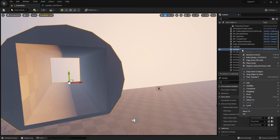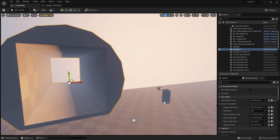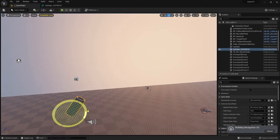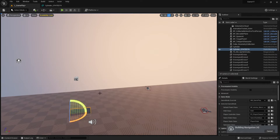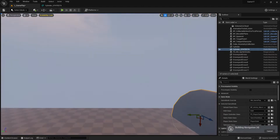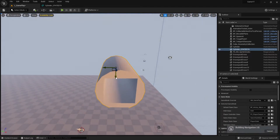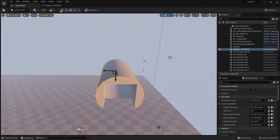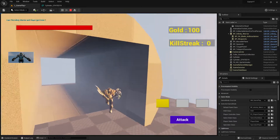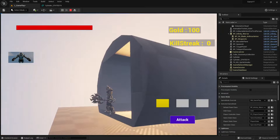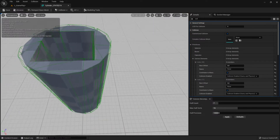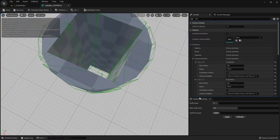If you apply this, save, browse to the asset, place it in the level, and delete the old one — let's test our collision settings. Start the game and yes, it works! That's cool, that's nice.